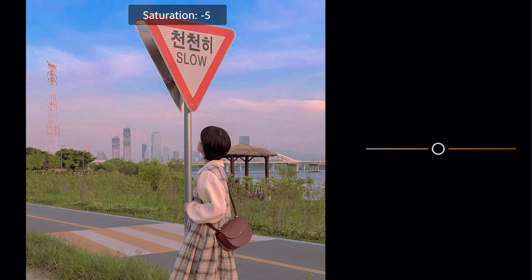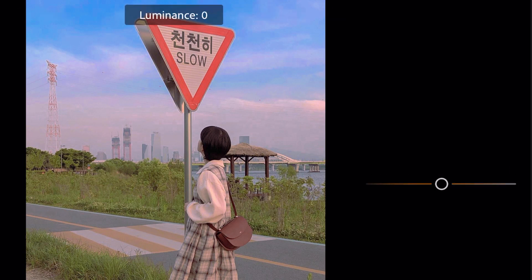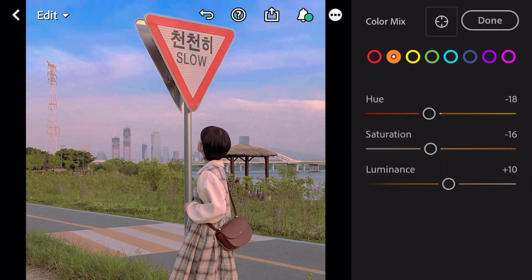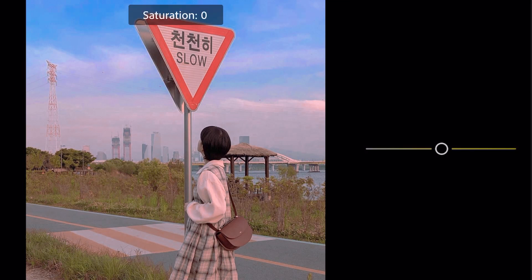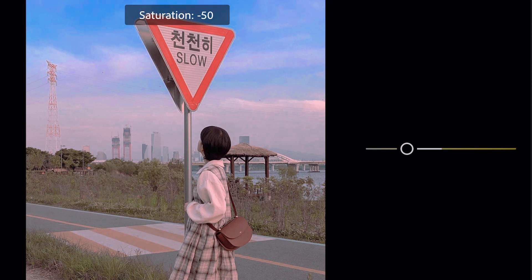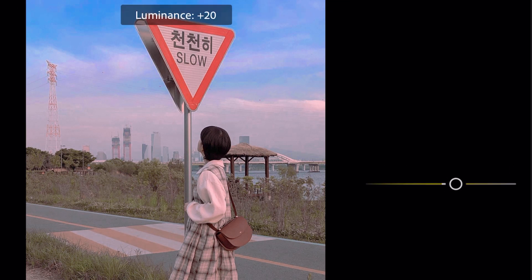Luminance plus 10, saturation minus 16. Luminance plus 10. Luminance plus 56.